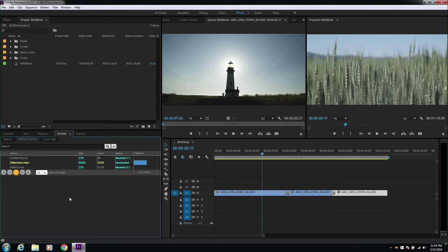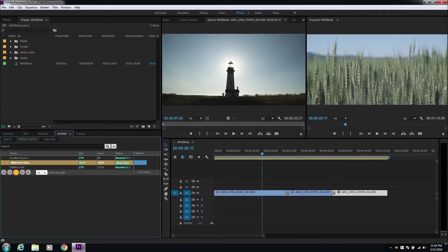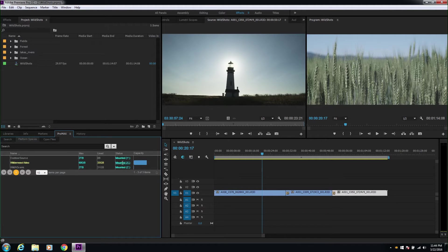This means simple functions like mounting additional spaces, where you would typically have to leave the app to do so, are all handled right inside Premiere Pro.